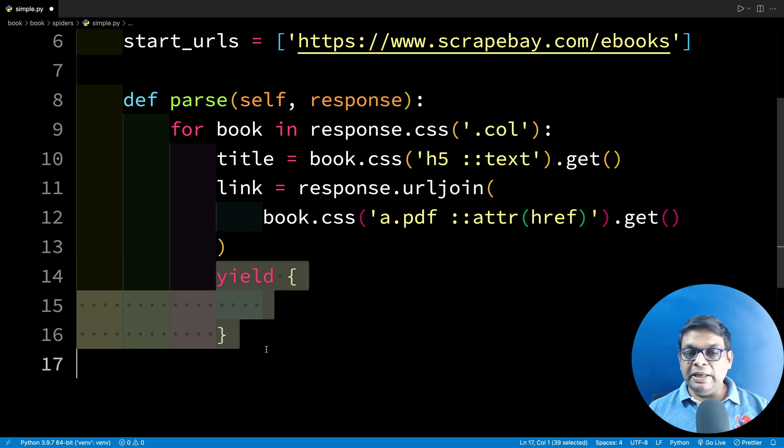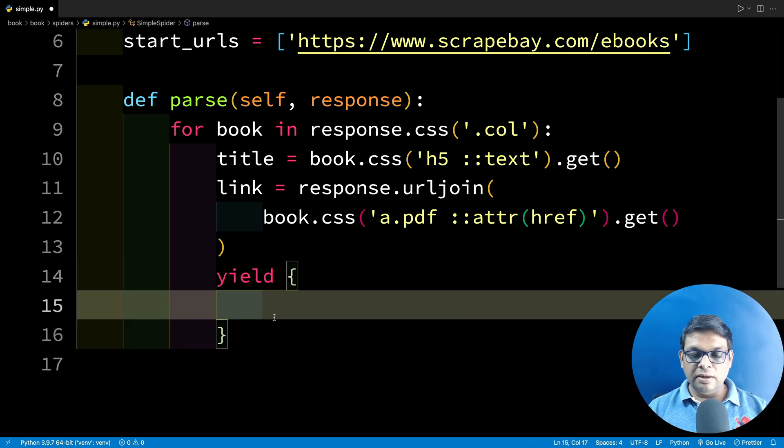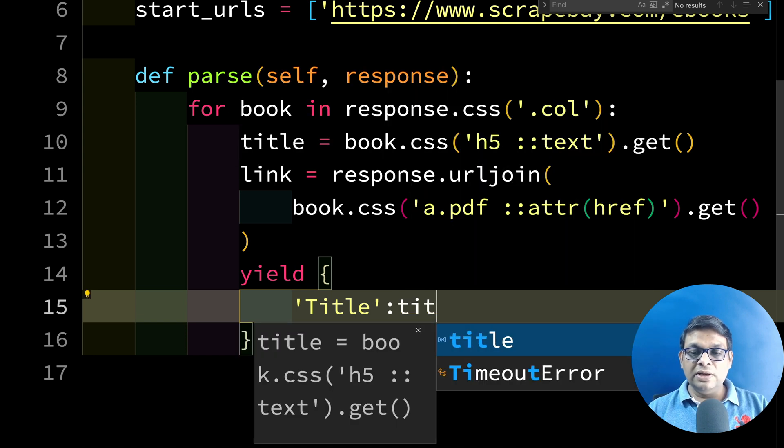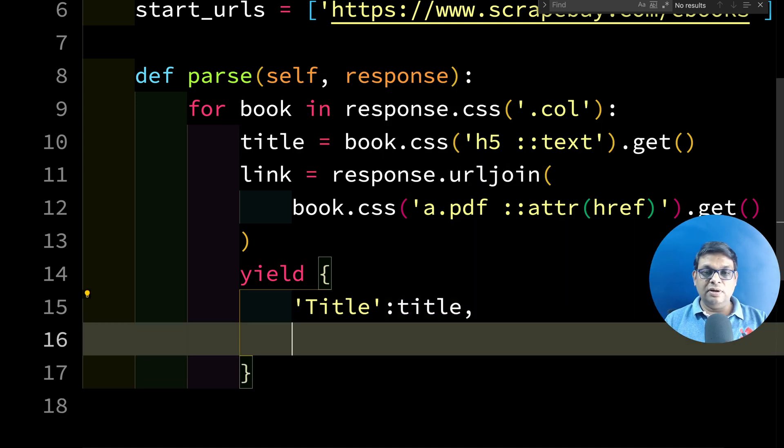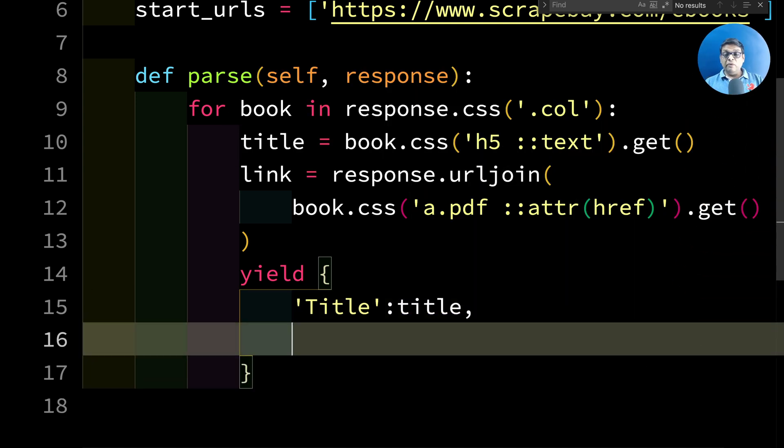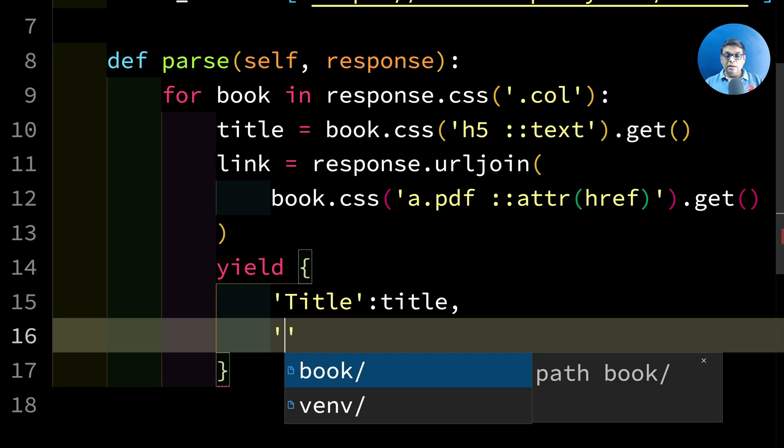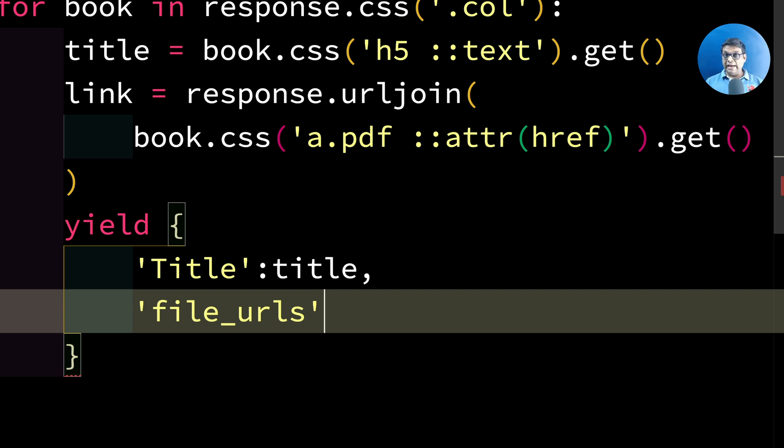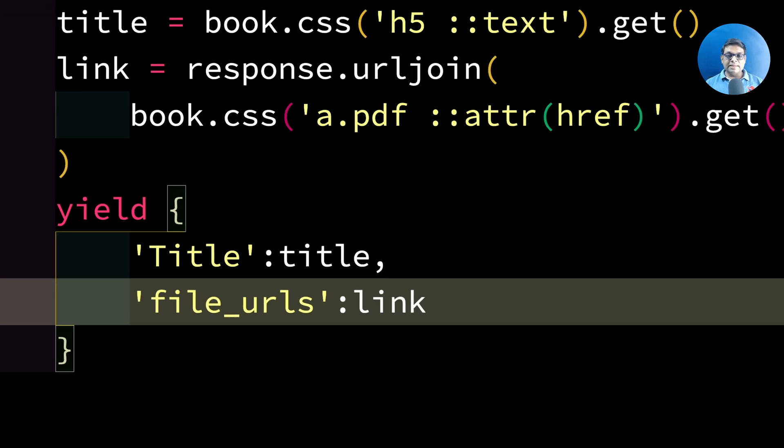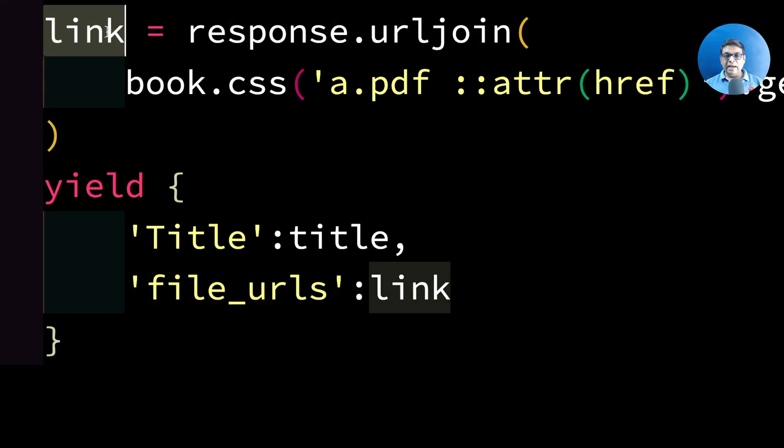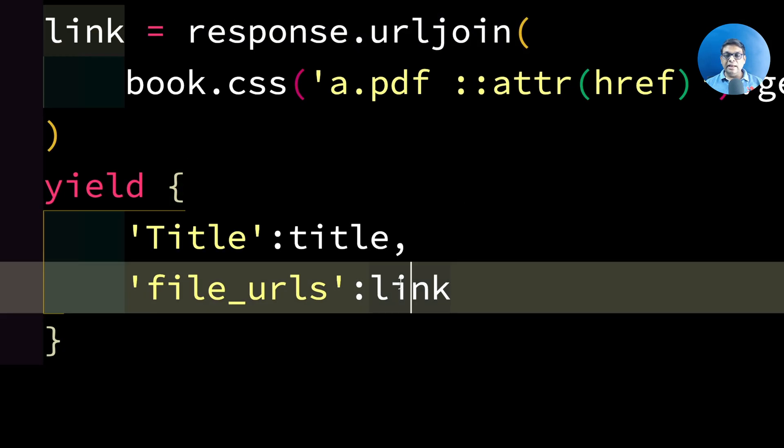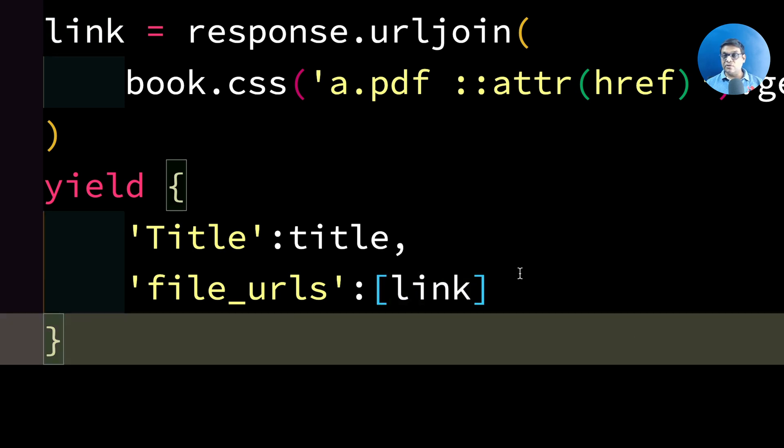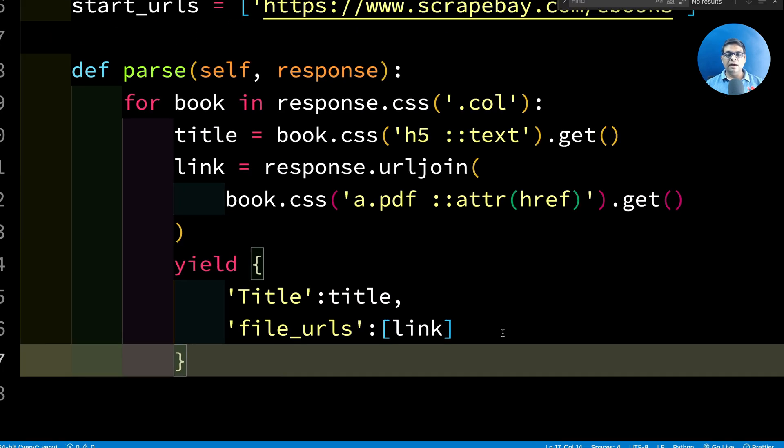Now we have title and link. So we can create an object. We can simply yield one dictionary from here. Yield any information that you want. There is no restriction. But when it comes to the file links that you want to download, the key has to be file_urls. And whatever you are sending here has to be a list. This link that we have contains only one. So we can simply surround it with square brackets and now this is a list.